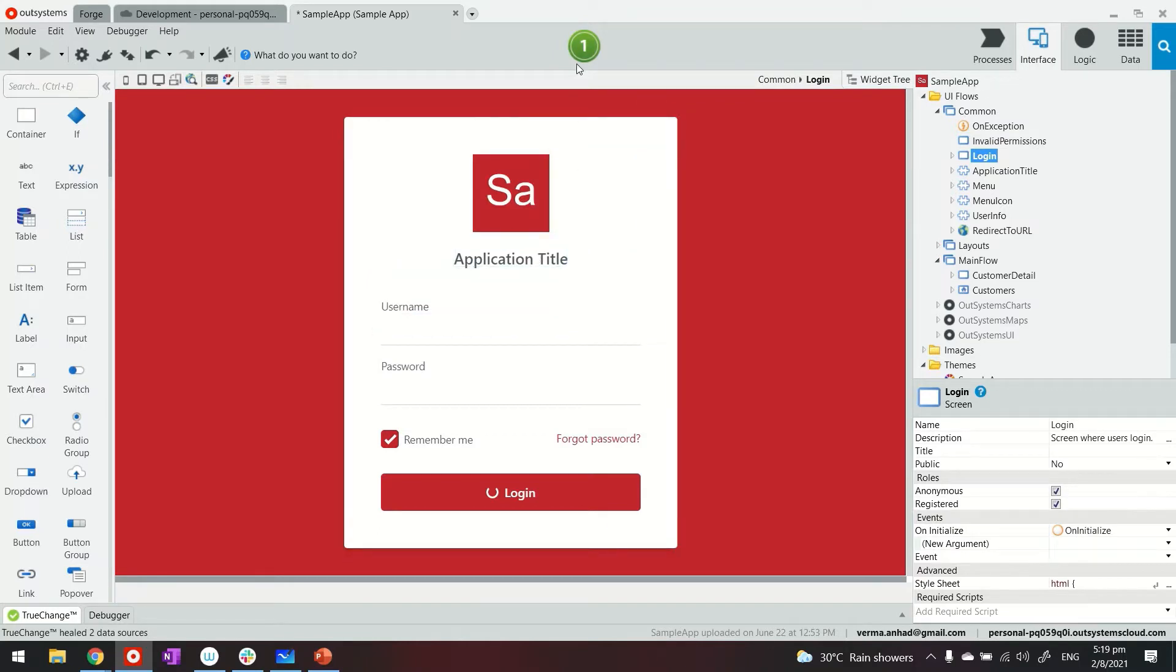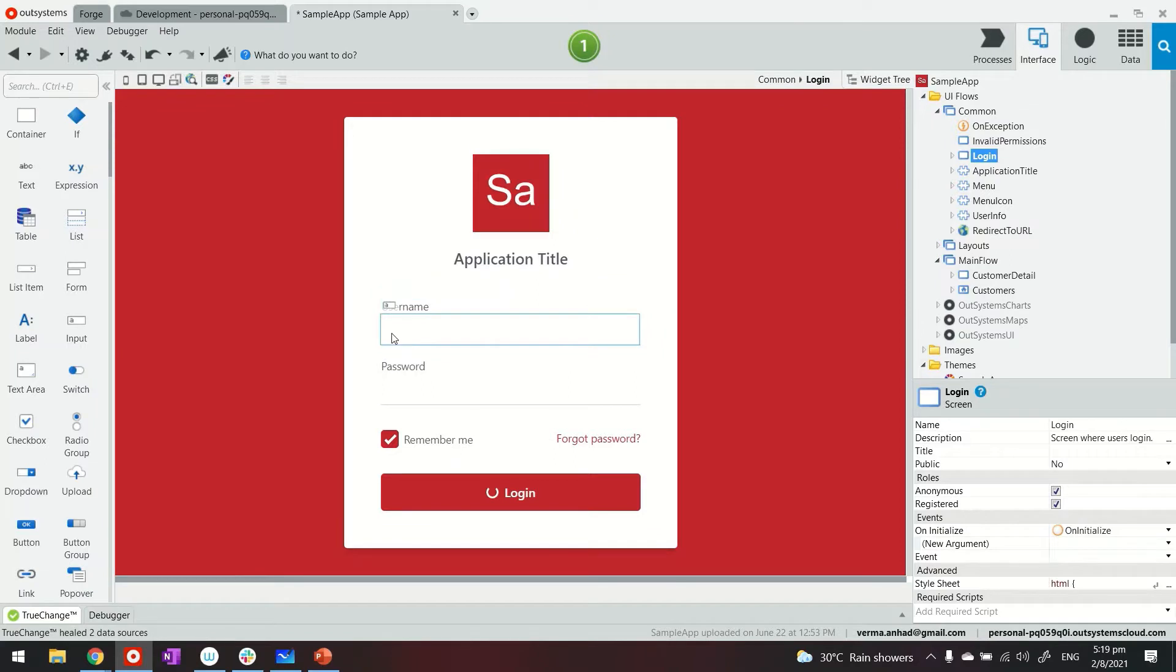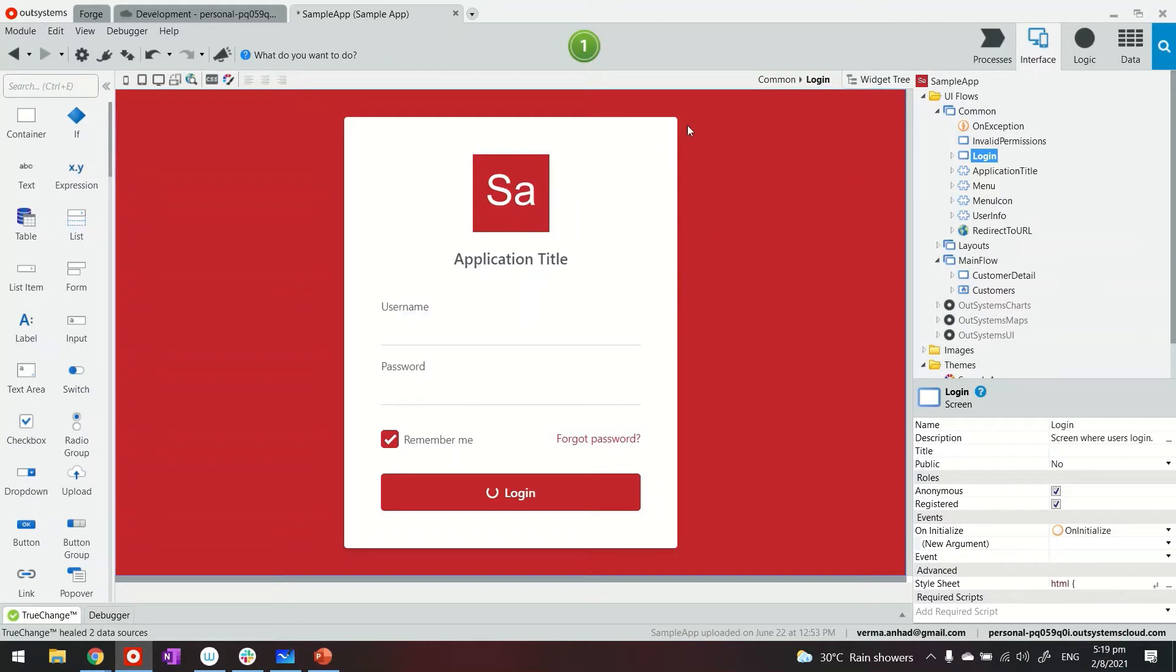So I can right away publish my application and log in into the app and access the data for the customer listing and detail. Now, there's more to this login page.